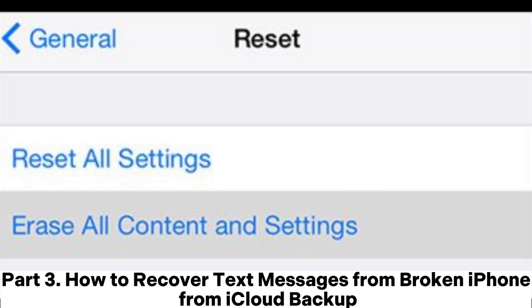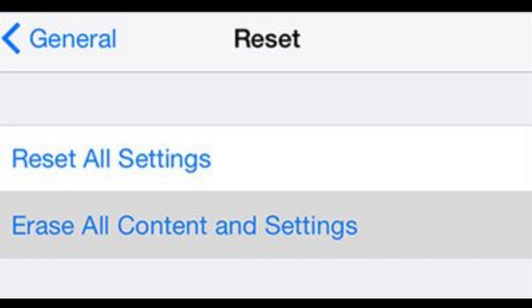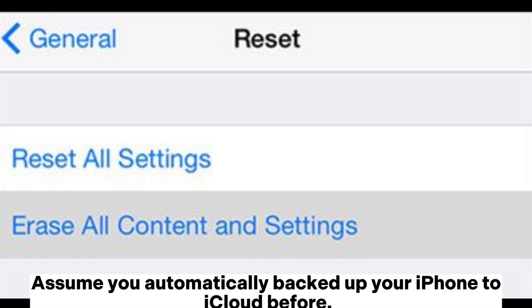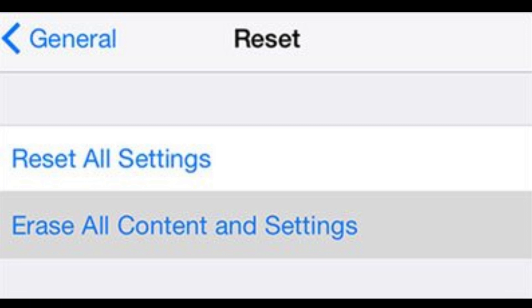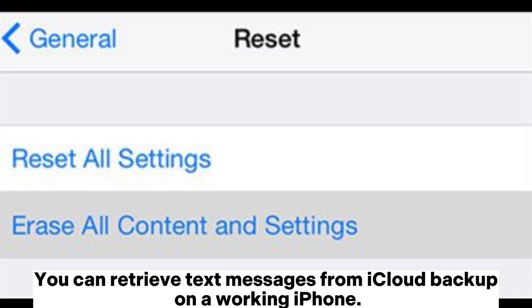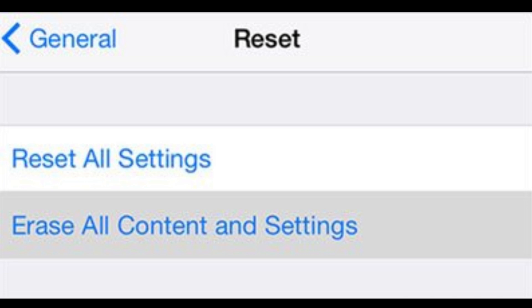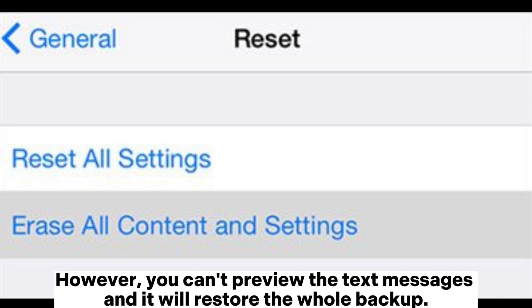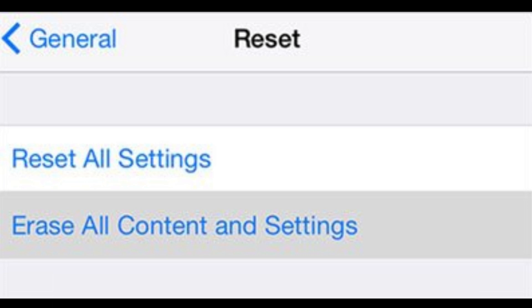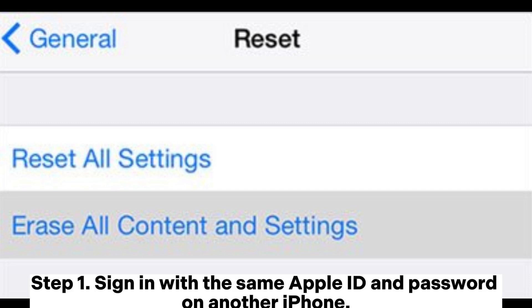Part 3: How to recover text messages from broken iPhone from iCloud backup. Assume you automatically backed up your iPhone to iCloud before. You can retrieve text messages from iCloud backup on a working iPhone. However, you can't preview the text messages and it will restore the whole backup.